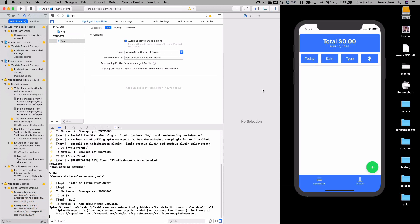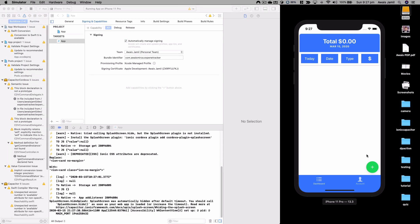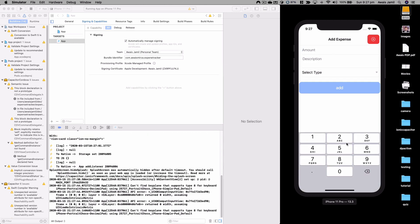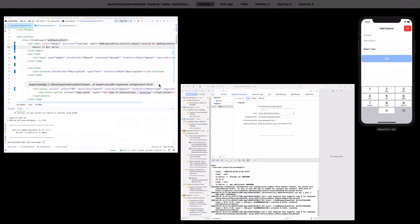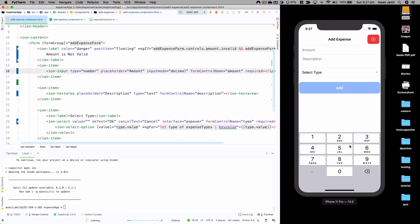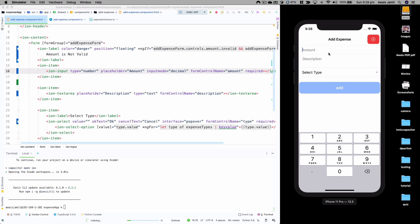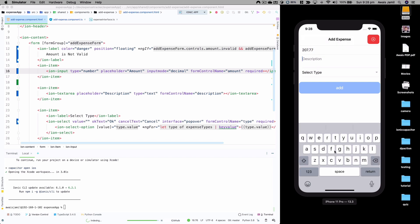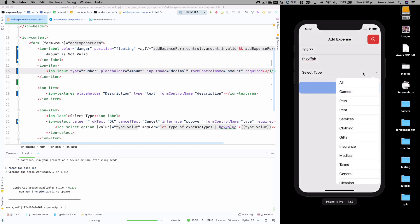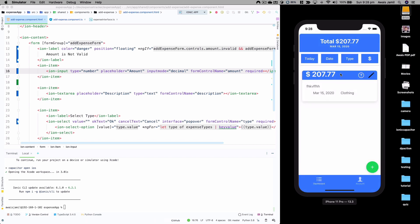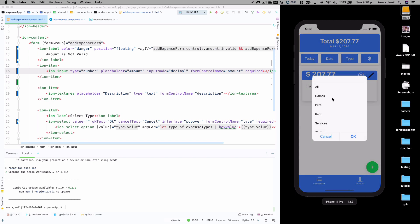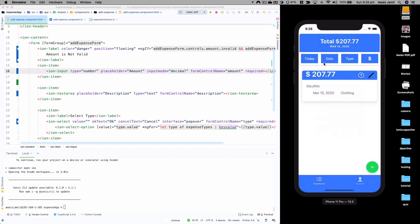The iPhone 11 Pro emulator is running. Clicking the plus button brings up our keyboard — because we set `inputmode` to decimal you can see the numeric decimal keyboard, which prevents users from typing letters. I'll add a description, the keyboard switches for text input, then I select type 'clothing', click add, and the expense appears. Filtering by 'games' hides it; clicking 'all' shows it again.